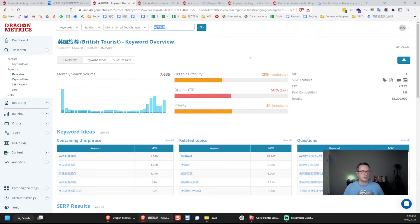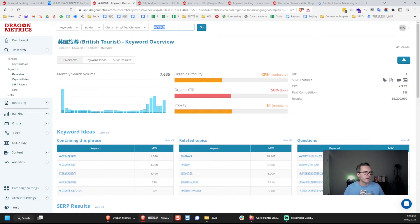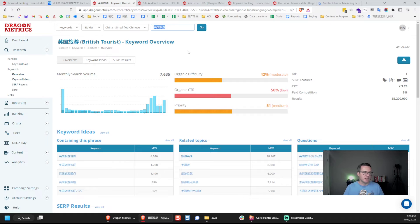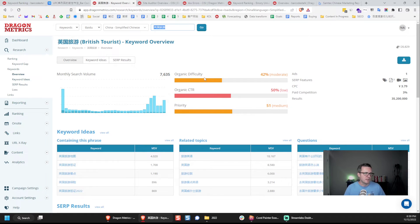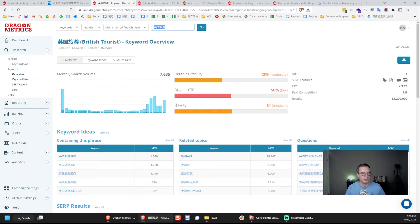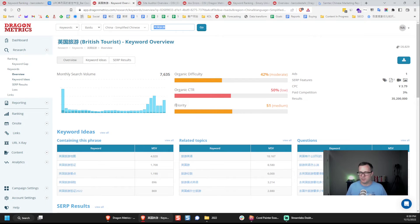Next feature here that I want to show you is a keyword research tool. So at the top here, I wrote Yingguo Lvyou, UK travel, and then it shows us some information about this keyword like the organic difficulty, estimated click-through rate, their idea of the priority of this. So some of our team members who don't necessarily know much about SEO, they know a bit, but that's not really their job, their job is to create content.